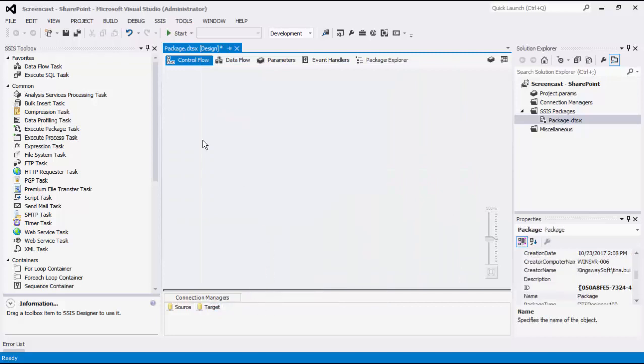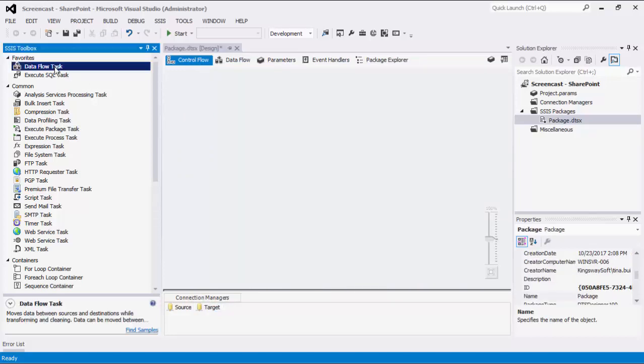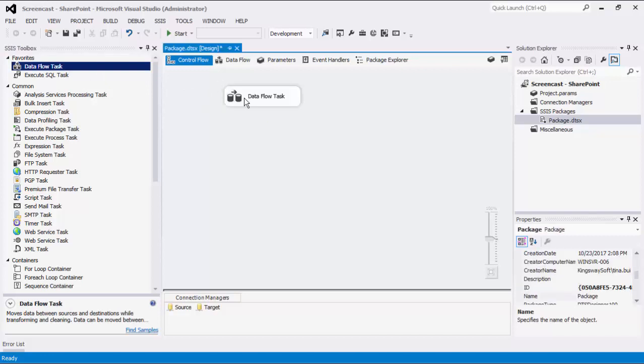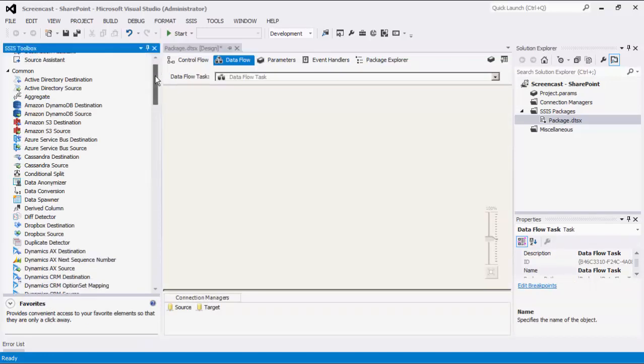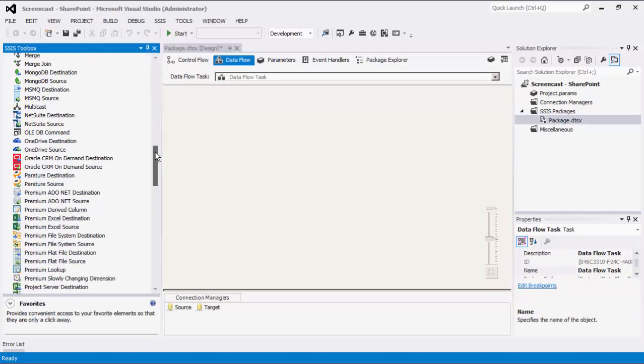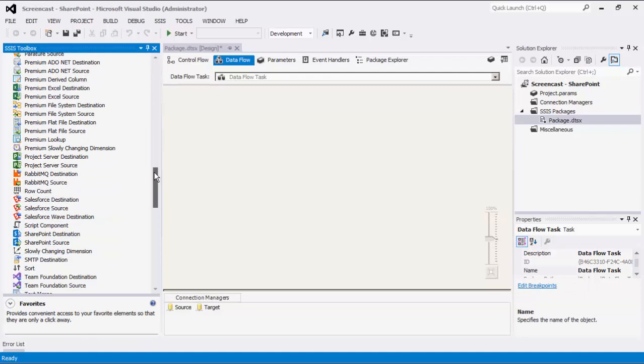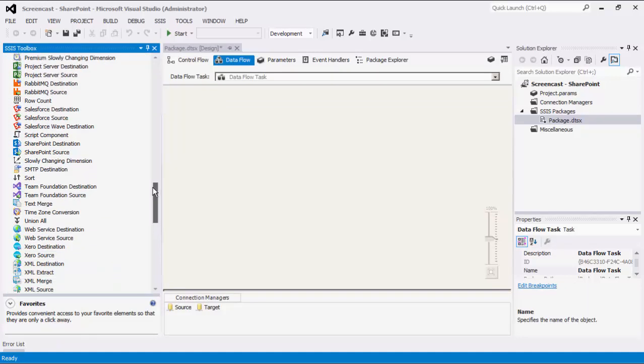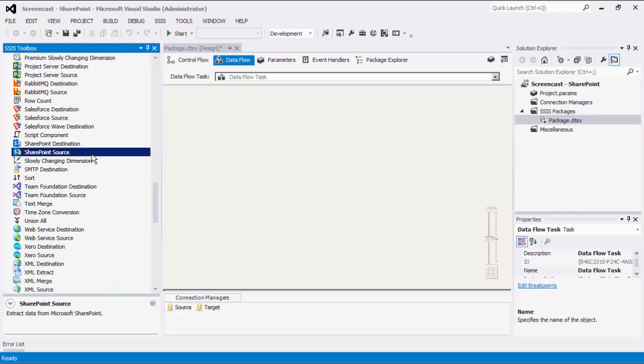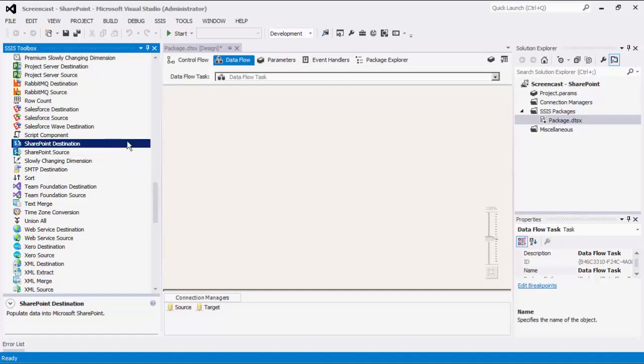After creating the SharePoint Connection Manager, you can start to create the Dataflow task to facilitate data integration. Within the Dataflow task, we offer two Dataflow components that would help you to implement integration solutions for SharePoint. The first component we'll discuss is the SharePoint source component, which is what you use to read data from the SharePoint server. Later on in this demo, we will show you the destination component, which is what you may use to write data into SharePoint.